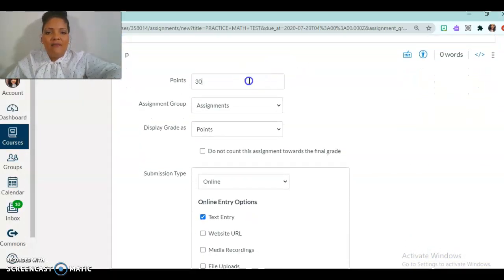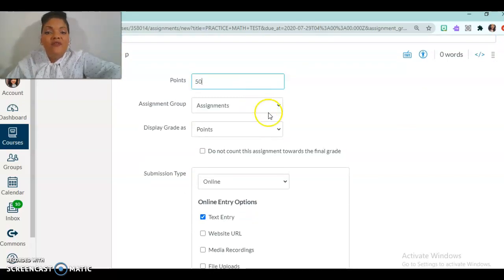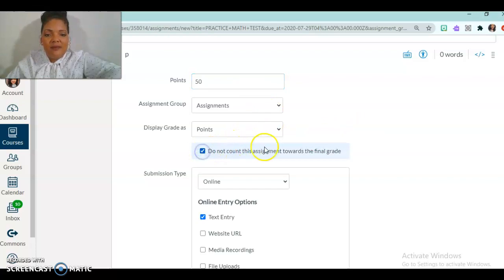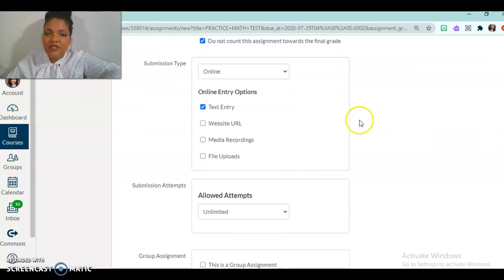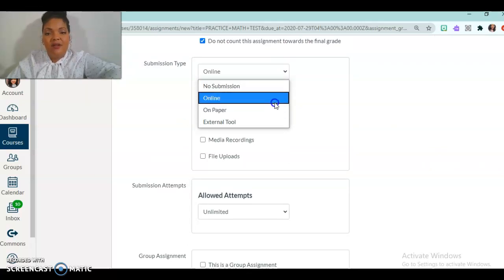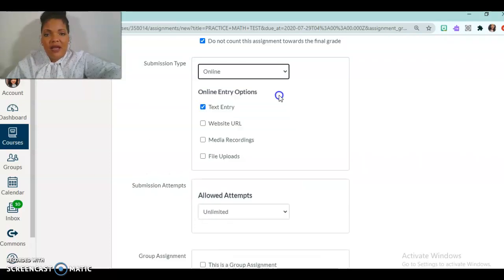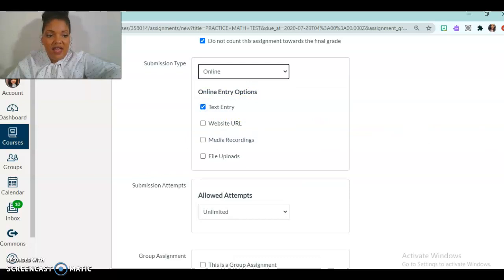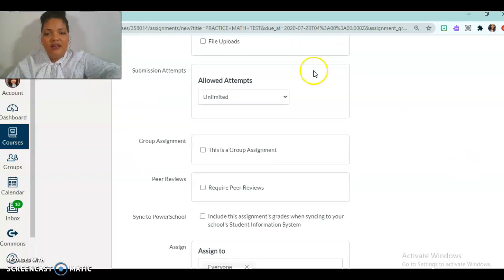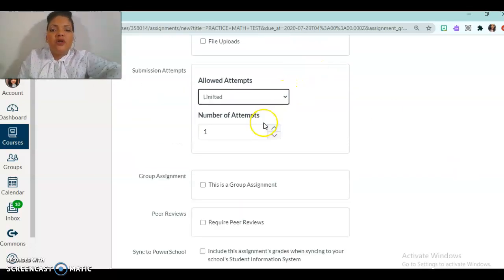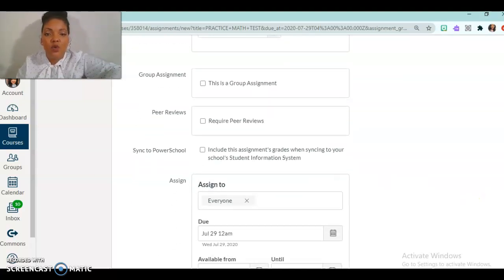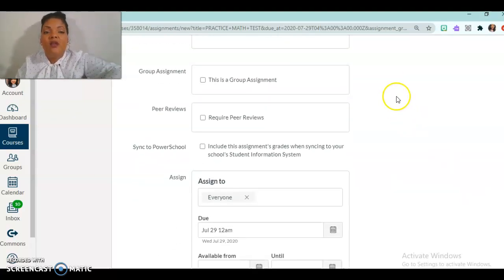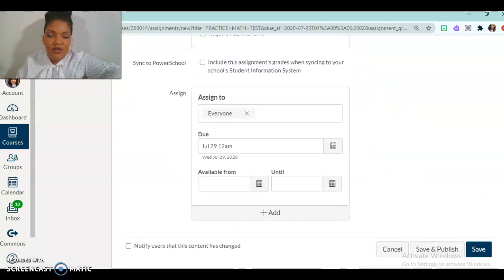I can make this however many points I want. Let's say I wanted to make it 50 points. And then I don't want to count this assignment towards the final grade. And you get to choose how do you want your kids to submit it. Maybe you want them to do it on paper or online. Or maybe there's no submission. But I want them to submit it online. And I want it to be text entry. So I'm going to leave that exactly the way it is. Unlimited attempts. Or maybe you want to allow them to do it three times. It is completely your choice. And so when you get your course in the fall, you'll be able to go through and edit all of these settings on your own.